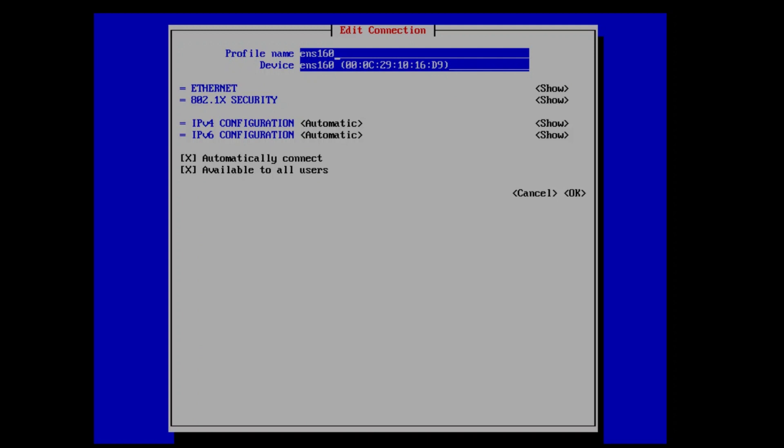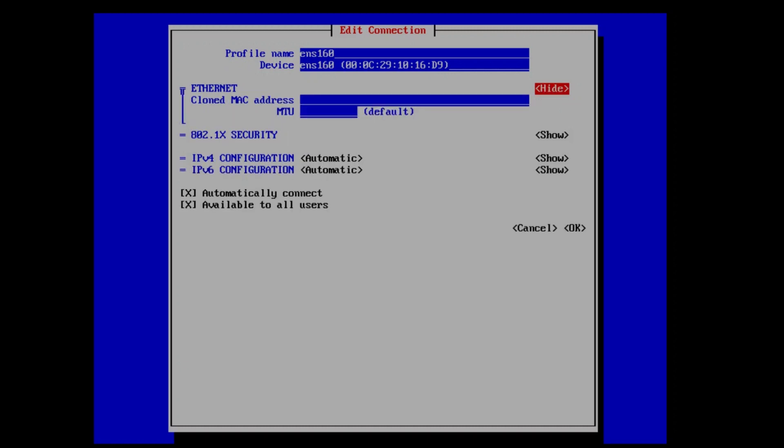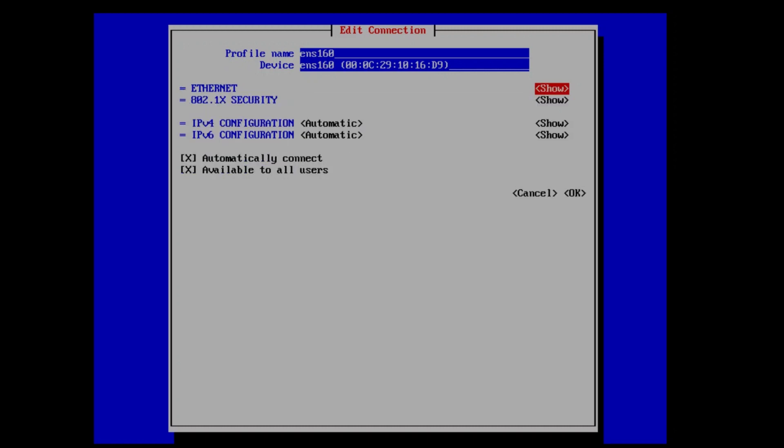Once we've done this, we will be at the screen that shows our current configuration. What we need to do is switch from automatic to manual, so hit the tab key several times until you get to where IPv4 configuration automatic is highlighted and then hit enter.